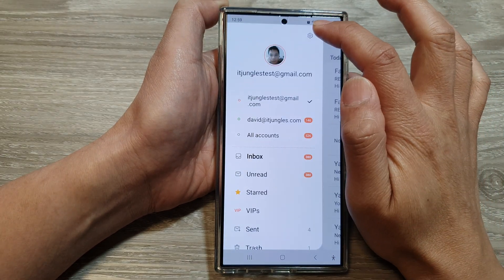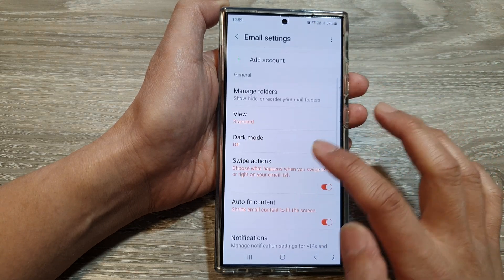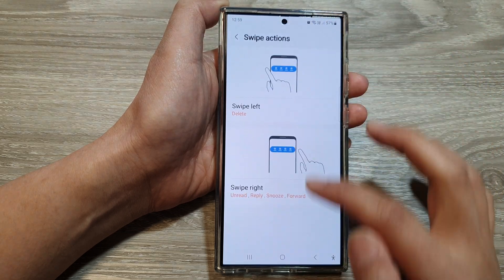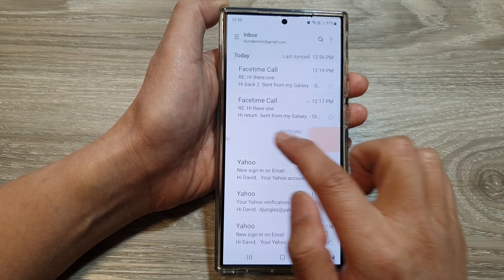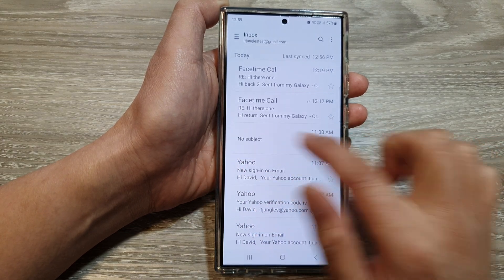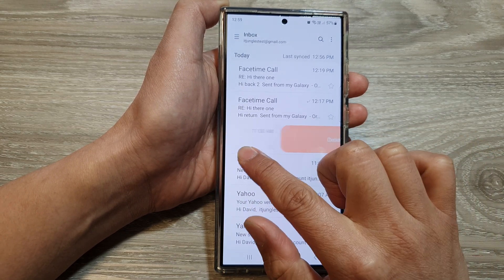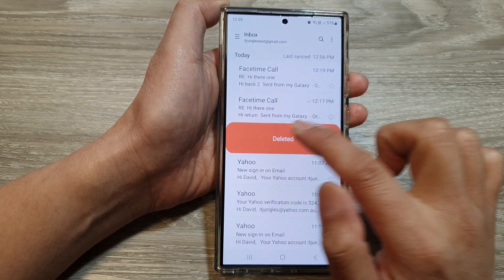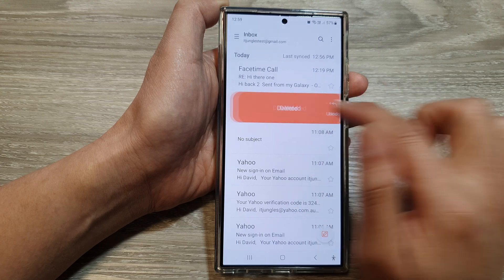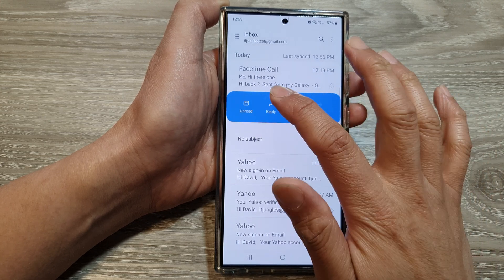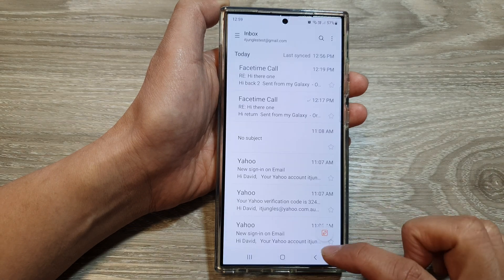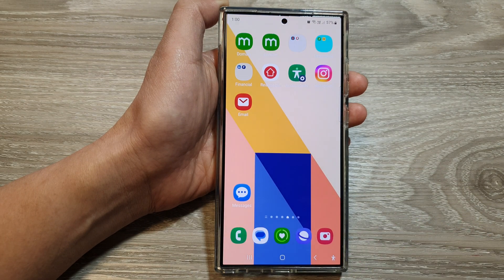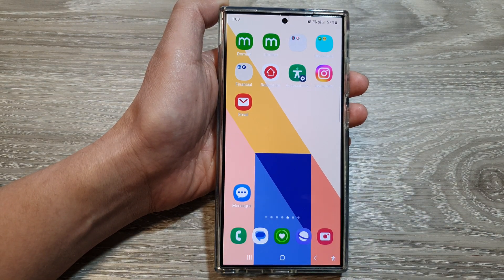Let me go back in and change it — go to swipe actions, then swipe left, and remove all of them and leave it just as delete. If you have only one item, you can swipe across and it shows one item — delete. You can undo it, or swipe across to delete. You can also swipe to reply or discard. That's it — thank you for watching this video, please like and subscribe to my channel for more videos.